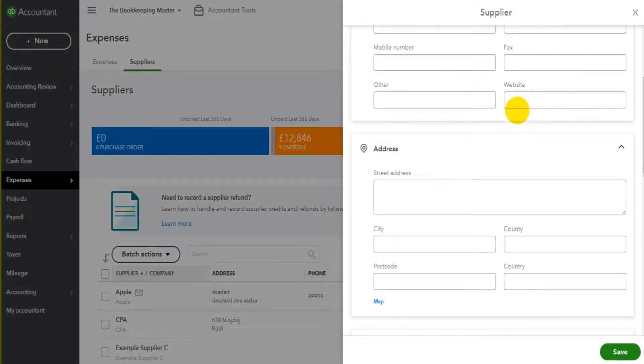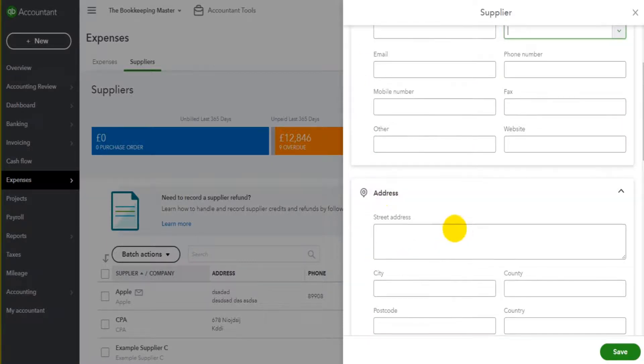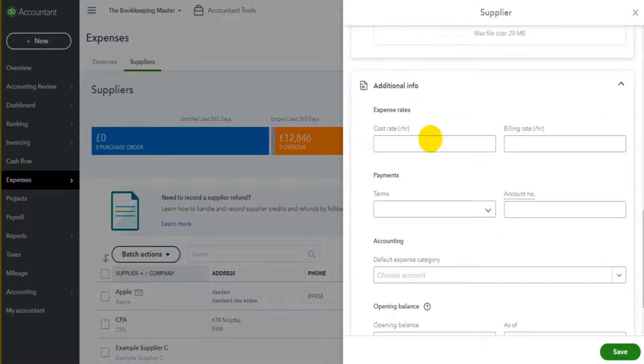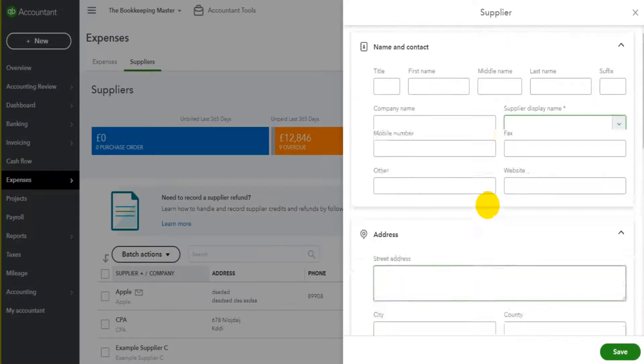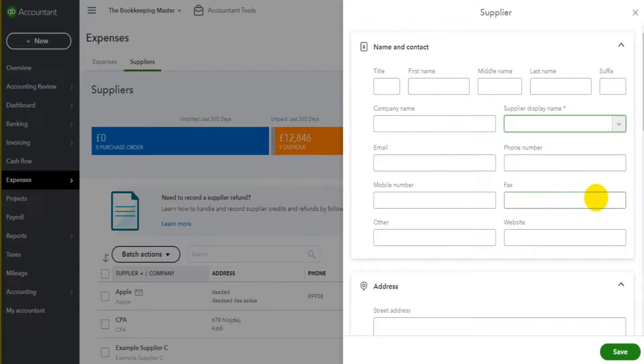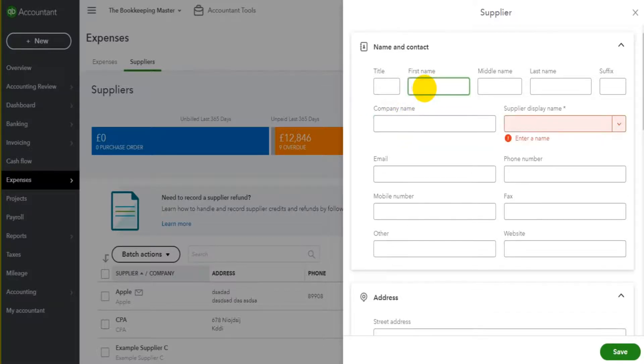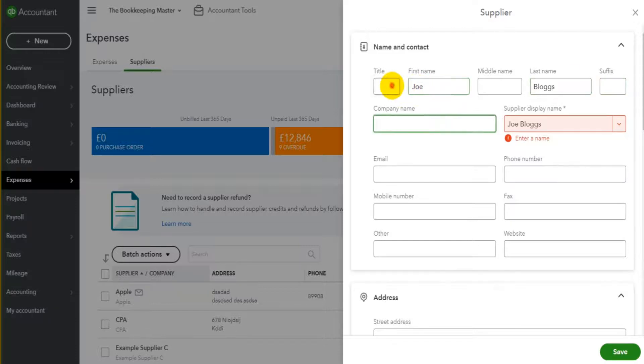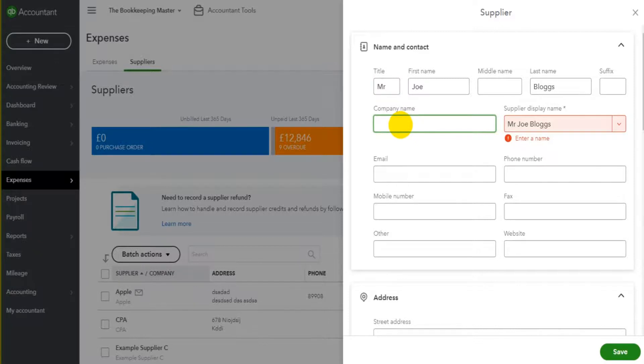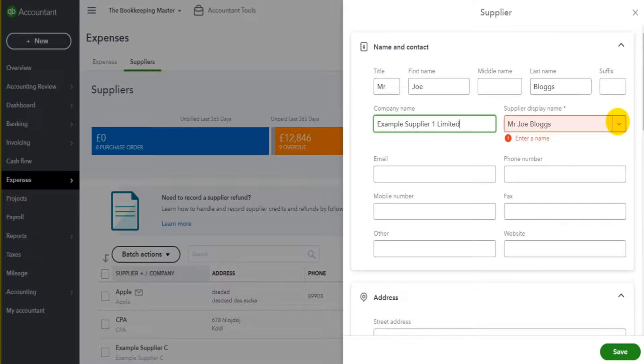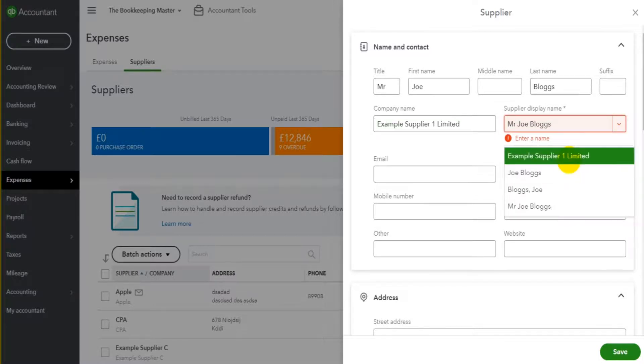We have four boxes here: Name and Contact, Address, Notes and Attachments, and Additional Information. We simply just go through these boxes, fill in as much information as possible, click Save, the supplier then will be added to QuickBooks Online. So if we start at the top here, let's say this supplier name is called Joe Blogs. It could be Mr. Joe Blogs and he works for Example Supplier One Limited. The supplier display name is the name that's going to be displayed on the supplier list.